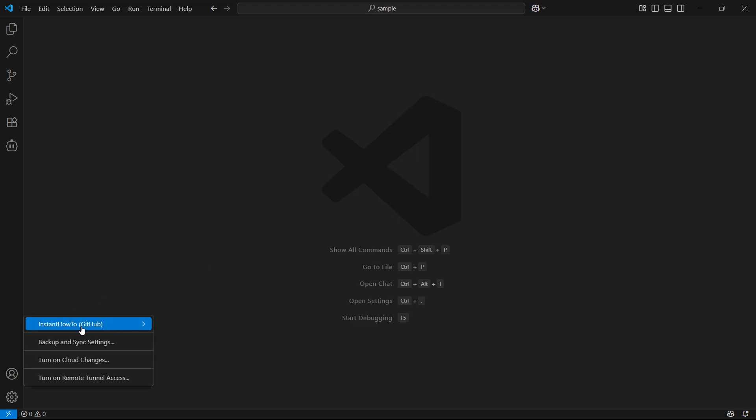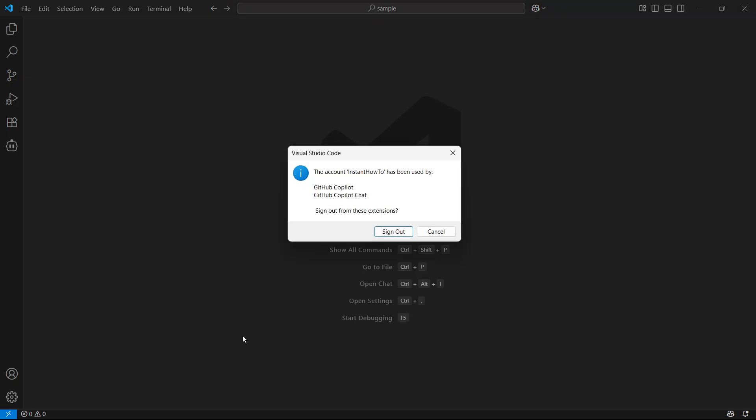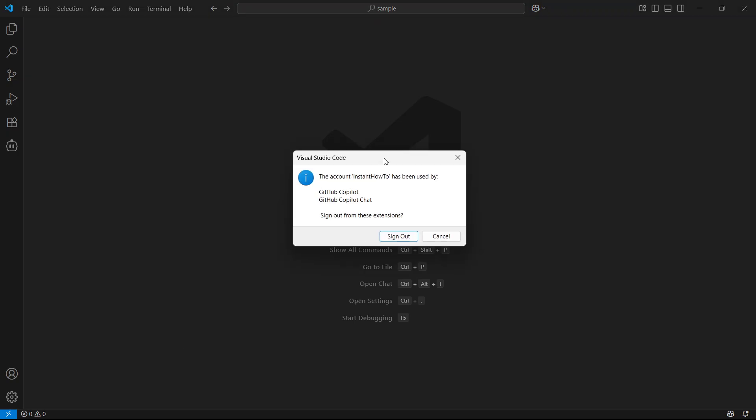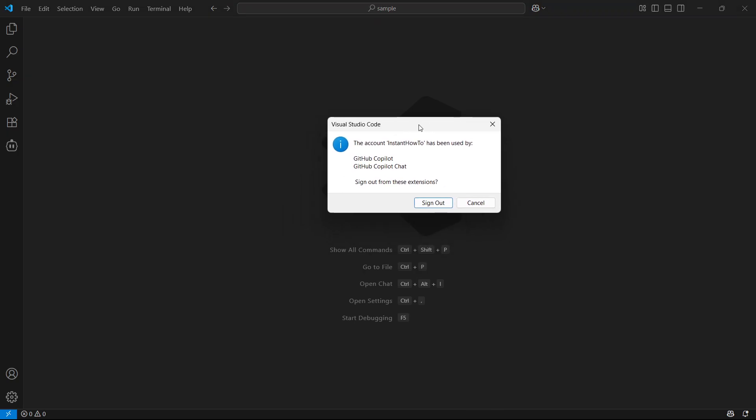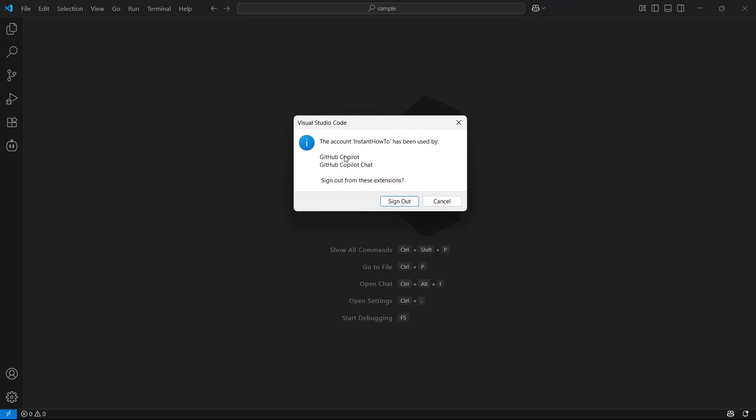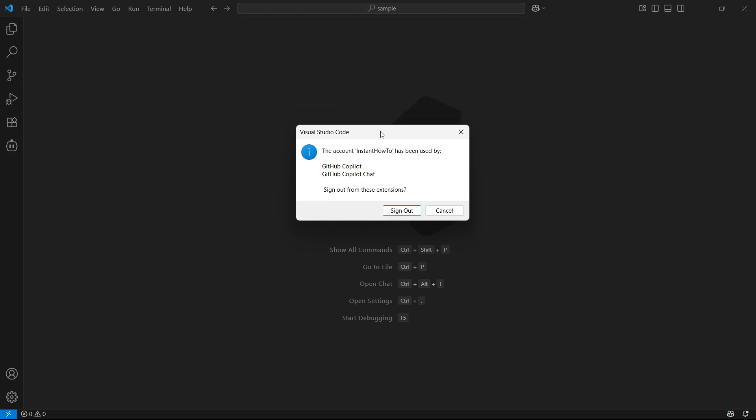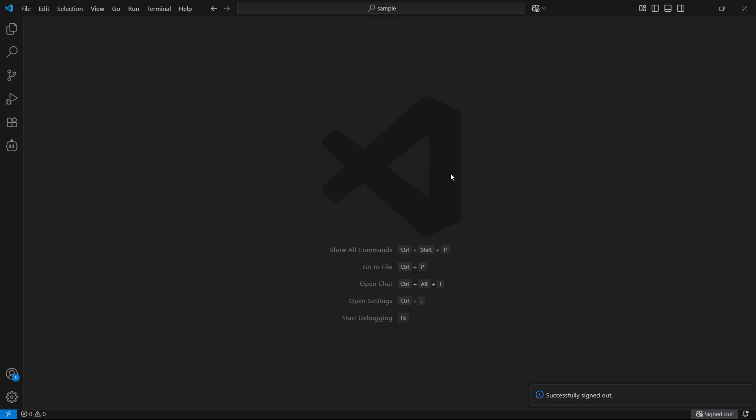And of course, if you want to, you can sign out of the GitHub as well, like this. And then as you can see, it says this has been used by Copilot and Copilot Chat. If you want to sign out, click on sign out, and then you are good to go.